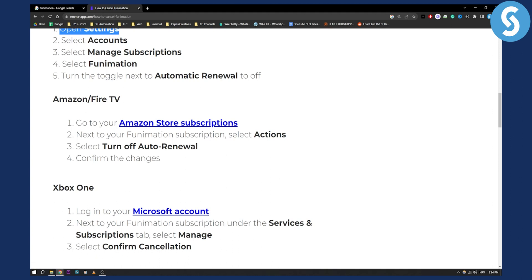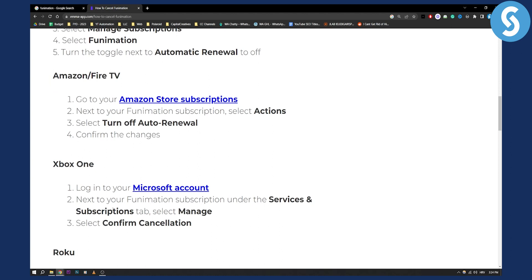As well as on Xbox One, you need to log into your Microsoft account, then go to Funimation subscription and click manage and confirm cancellation.